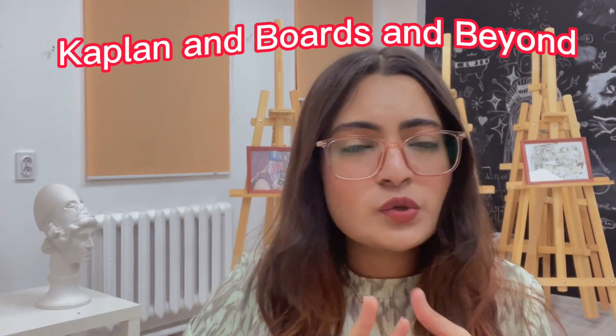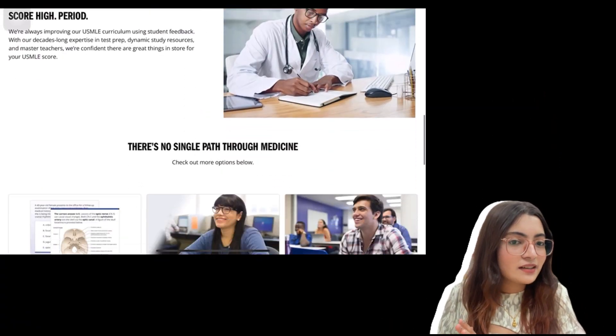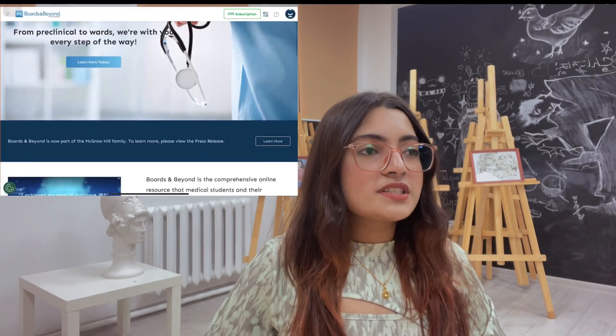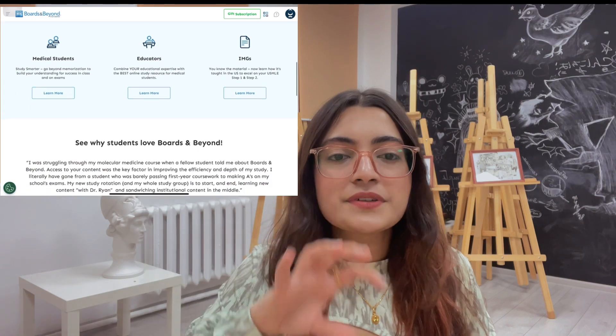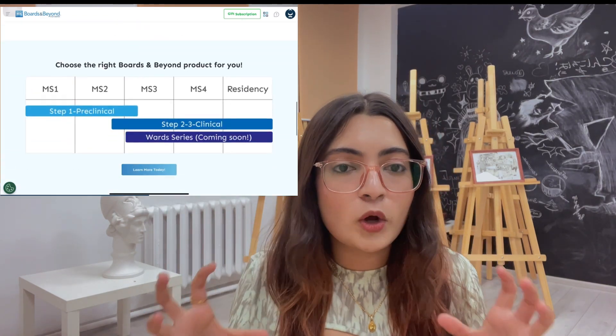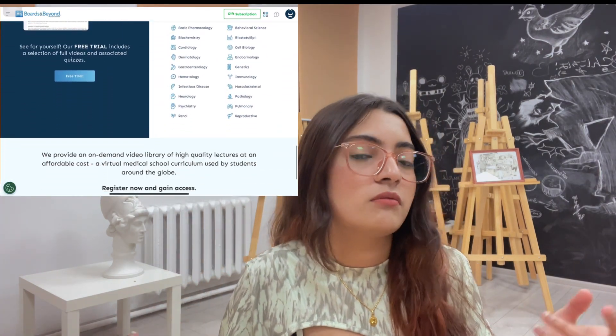The next two resources I want to mention are Kaplan and Boards and Beyond. These two resources help you understand concepts through video lectures and their notes. I personally have used Kaplan to understand preclinical subjects like pharmacology and microbiology. For Boards and Beyond, I personally love their notes because they always include mnemonics, which make it easier to understand and remember topics for a longer time.